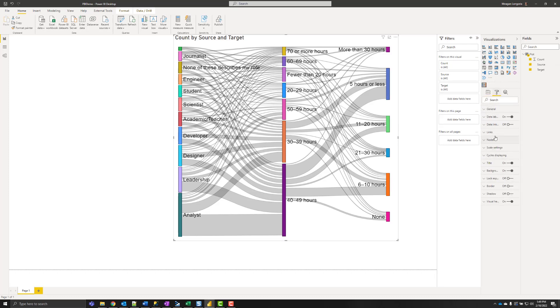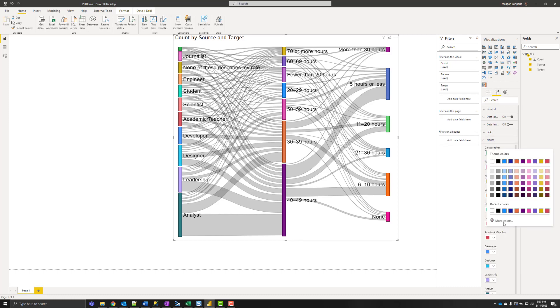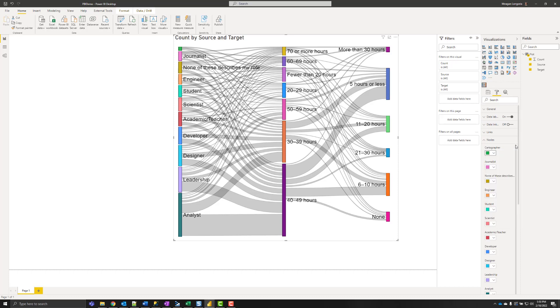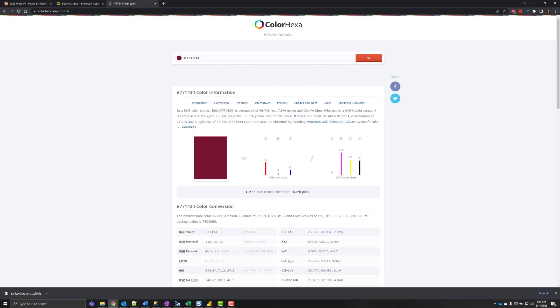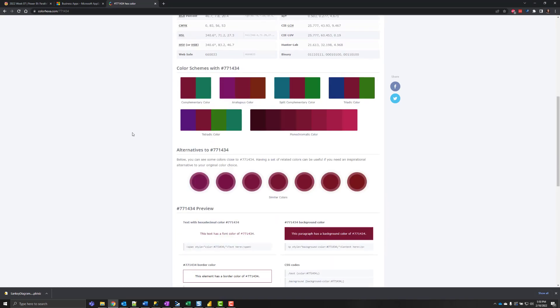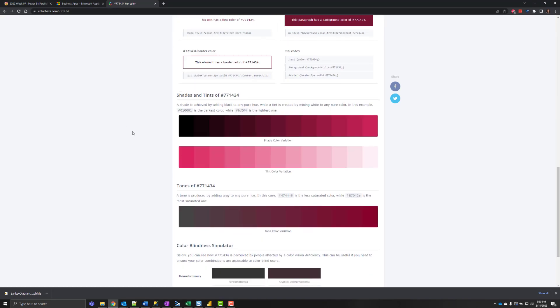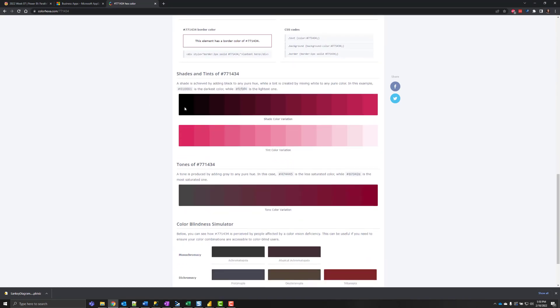So what I did was use gradients in each category or set. So you just come into nodes and you can change the colors. So I like to use a website called Color Hexa and it will give me the shades and tints that I can use.